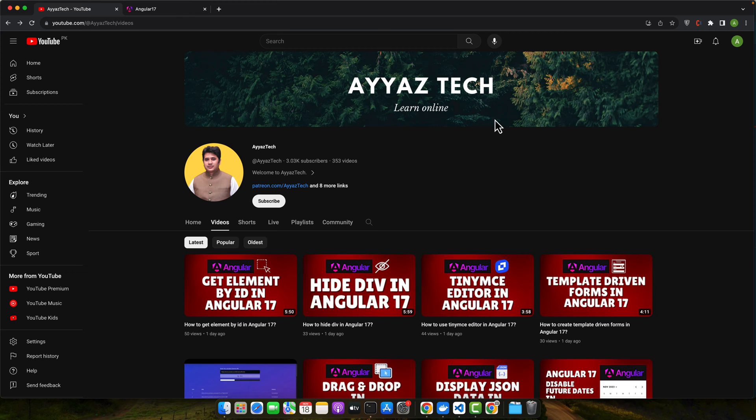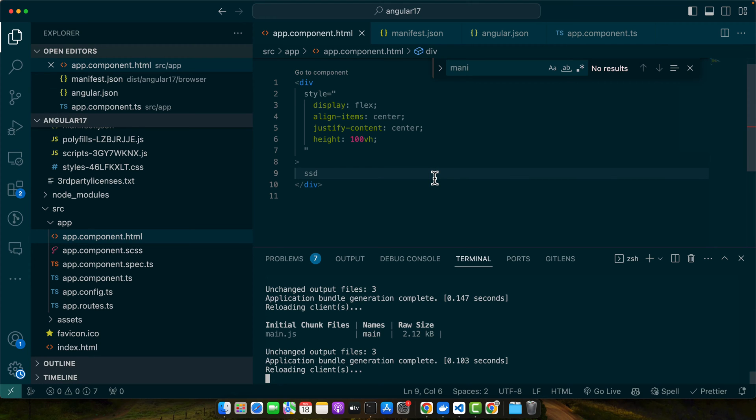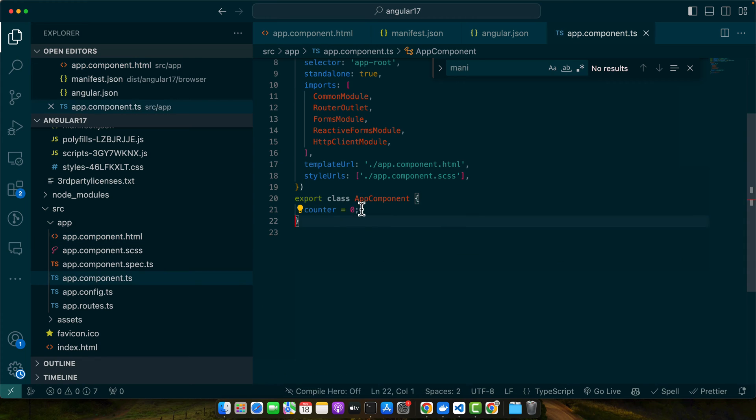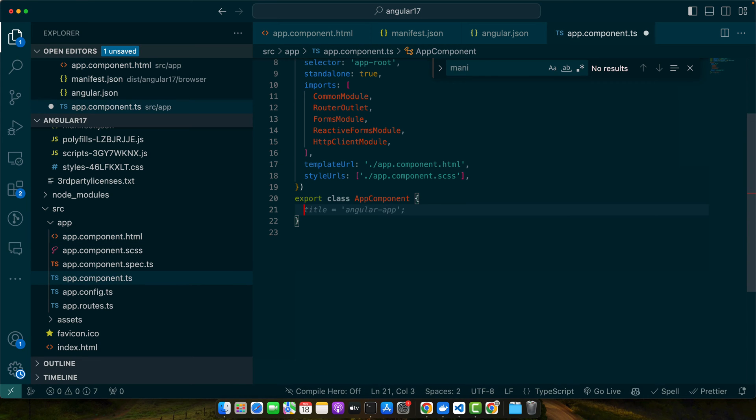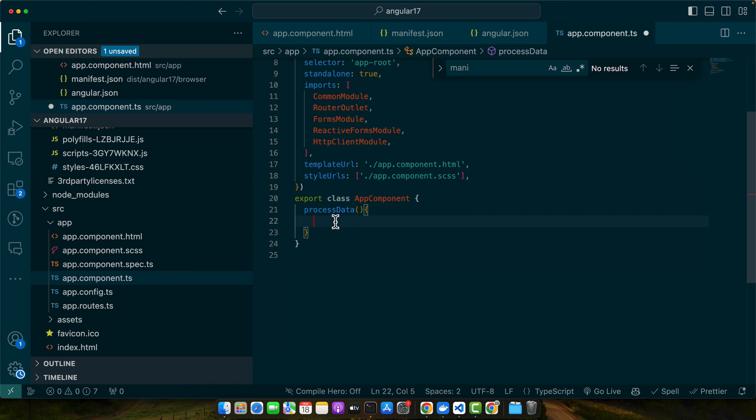Let's create a scenario where an error is likely to occur and then catch it using a try-catch block. Imagine a component method that processes user data and will intentionally pass invalid data to trigger an error. So here I will add a function processData and I will add a try-catch block here.